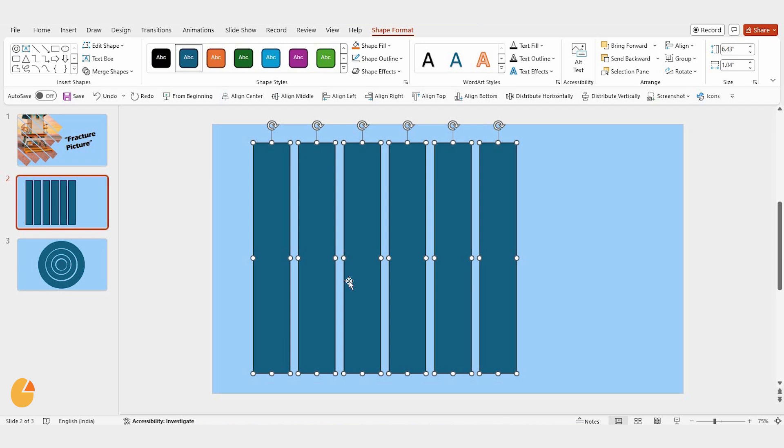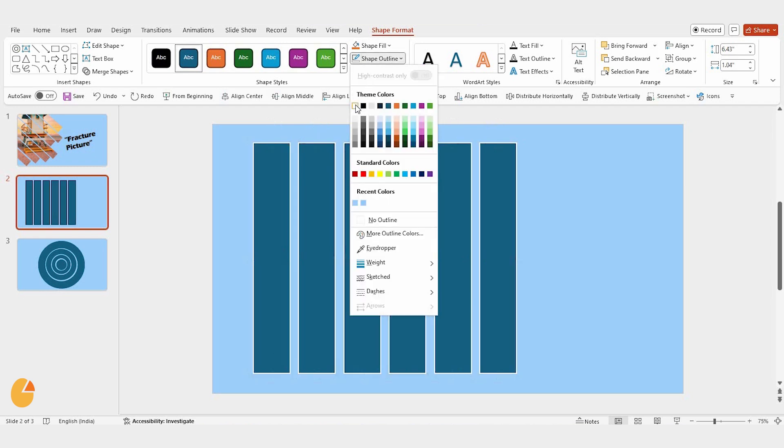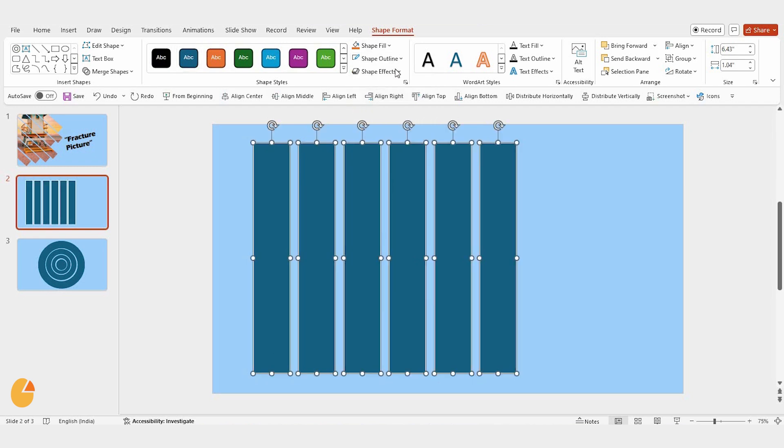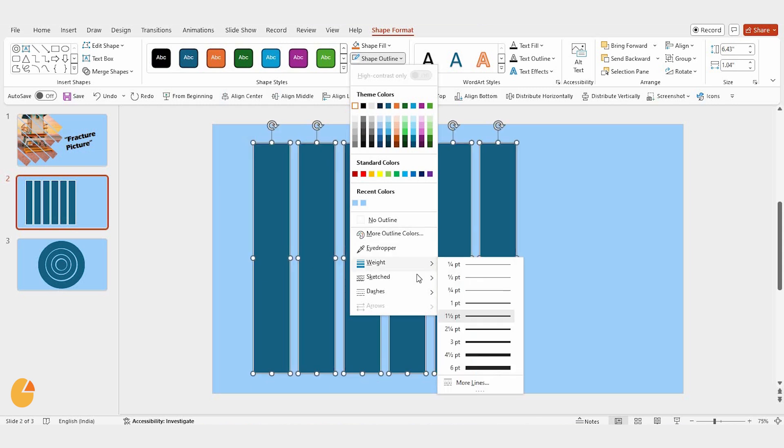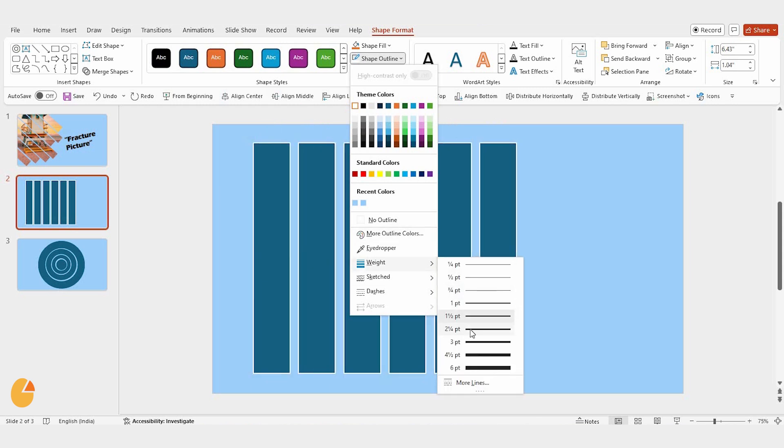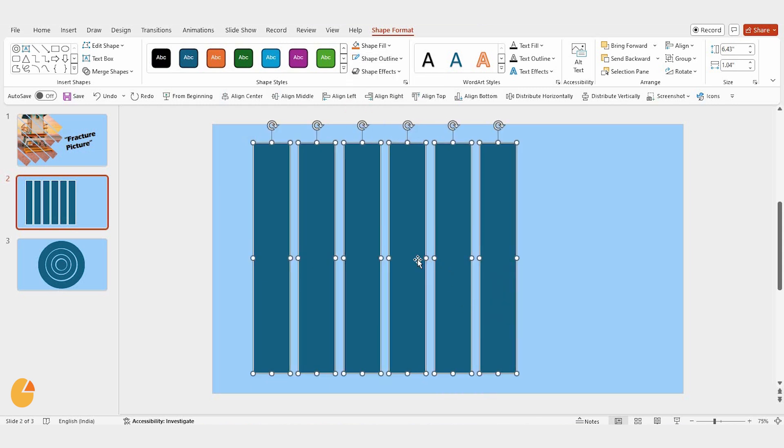Once that's done, head over to shape outline. Change the outline color to white, and let's make the lines thicker by increasing the outline width. This step really makes the shapes stand out.